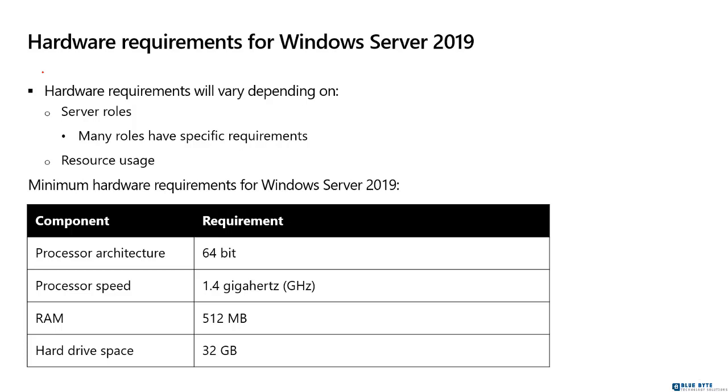If you're installing Windows Server 2019 on a physical server, one of the first concerns you have is making sure the hardware in your server is sufficient to run the operating system and all the applications you intend to run on it.